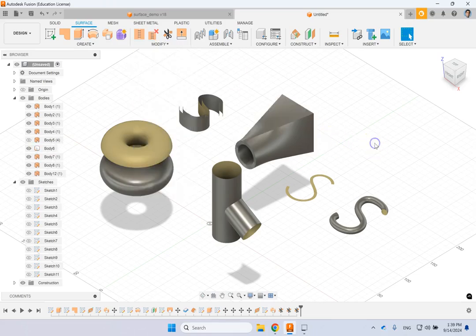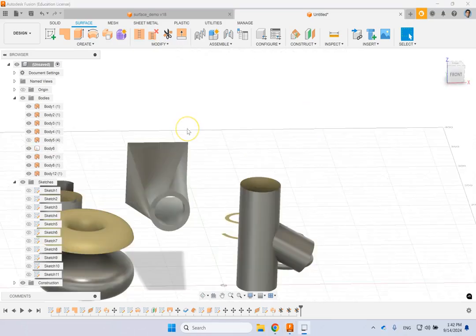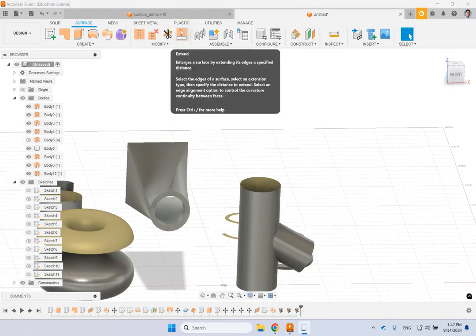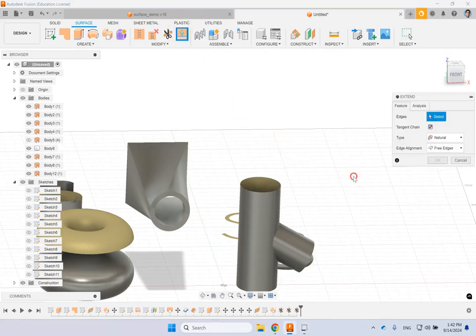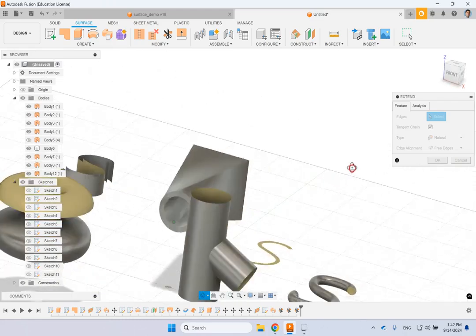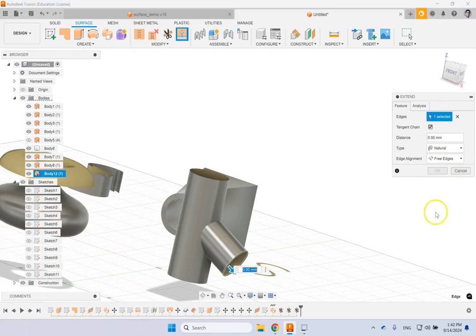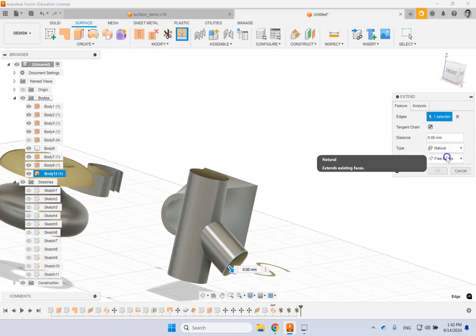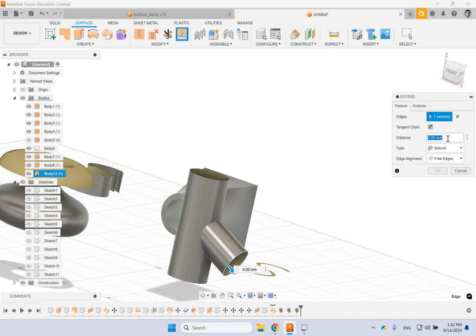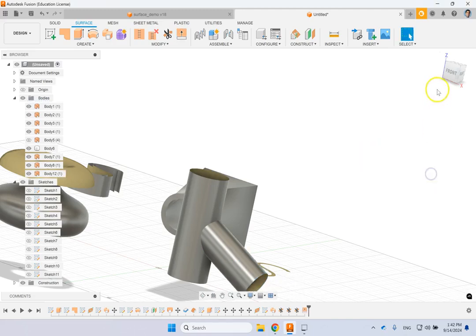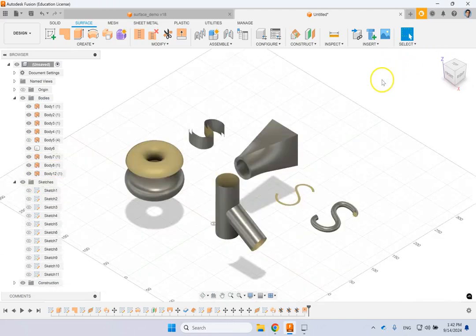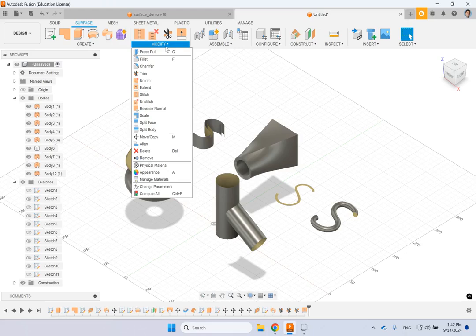Untrim does the exact opposite. The next command is Extend. Click on Extend, grab any edge, and it allows you to extend it. Select the edge and choose the extension type: Natural, Perpendicular, or Tangent. Provide the distance — let's say 30 mils — and there we go, the surface is made longer. That is another really powerful command.